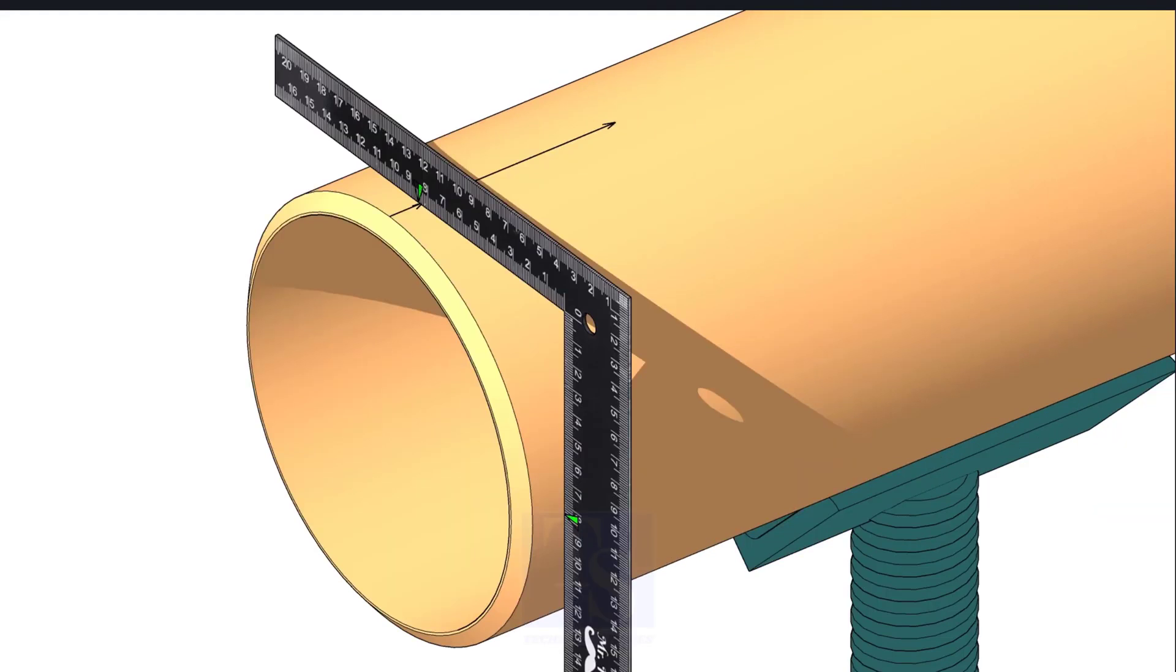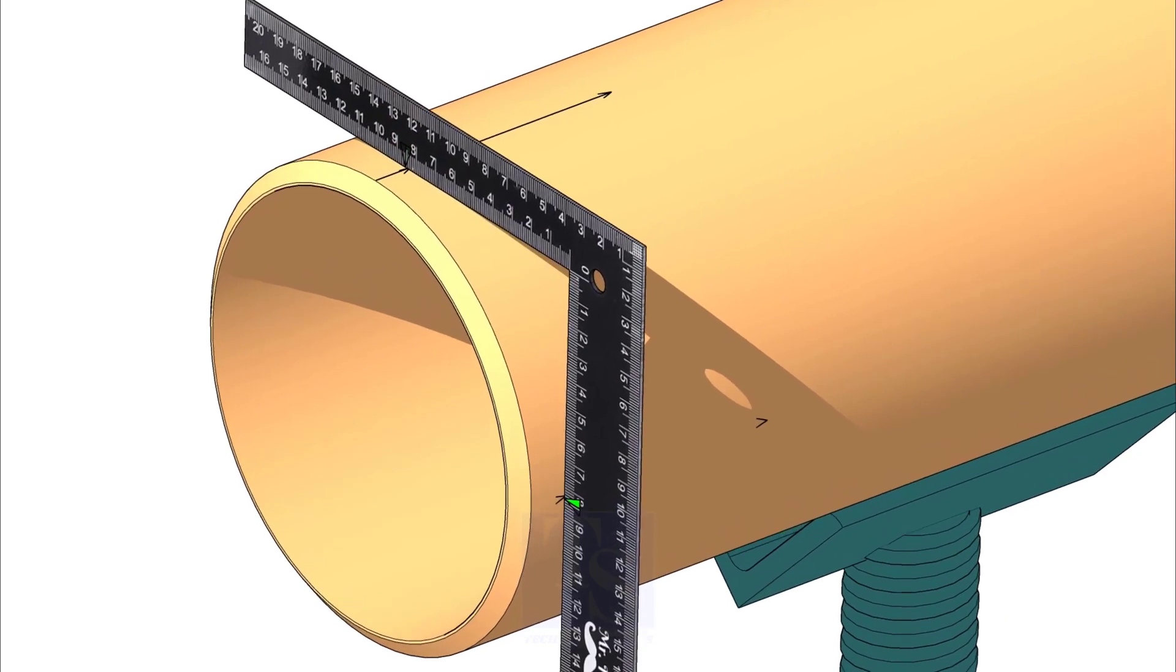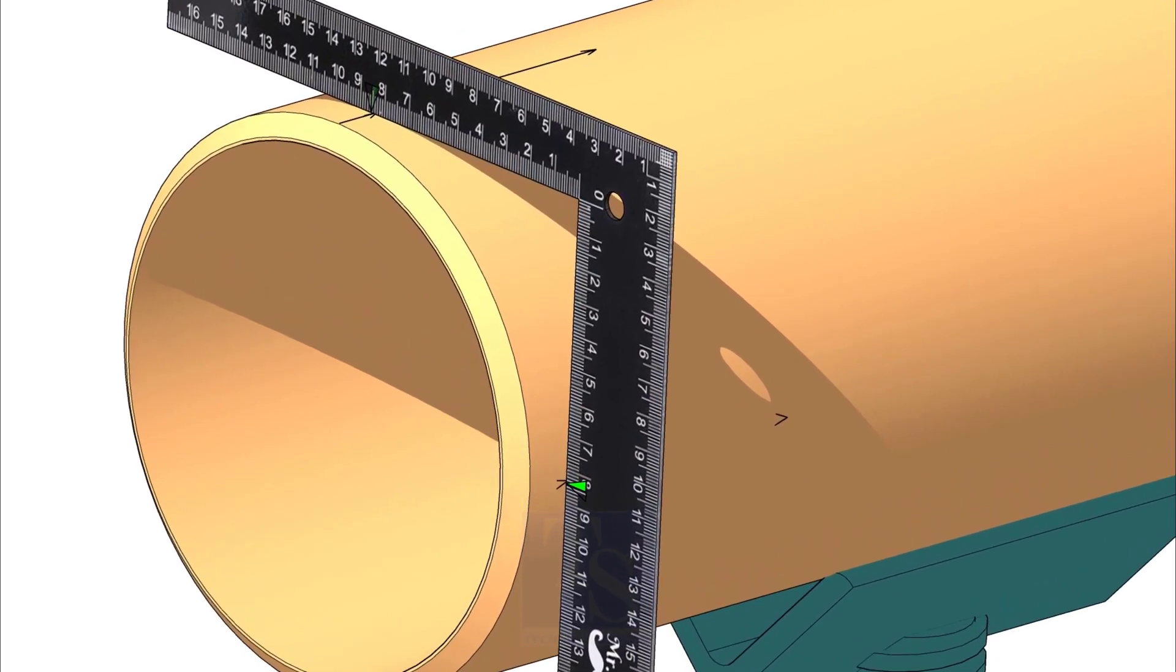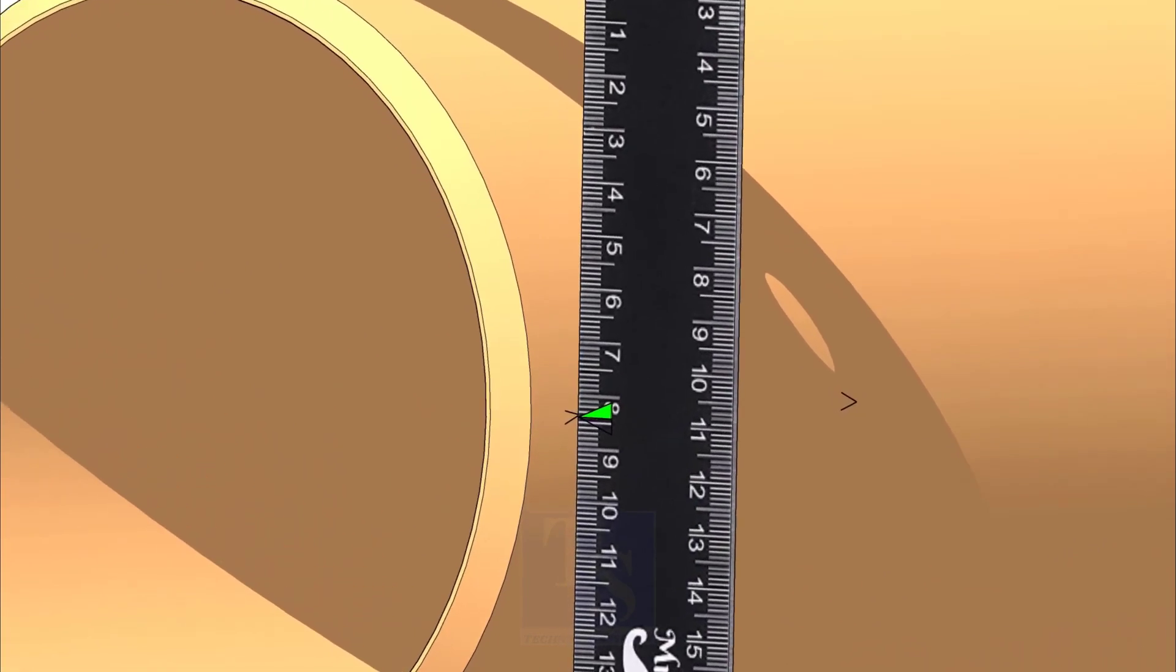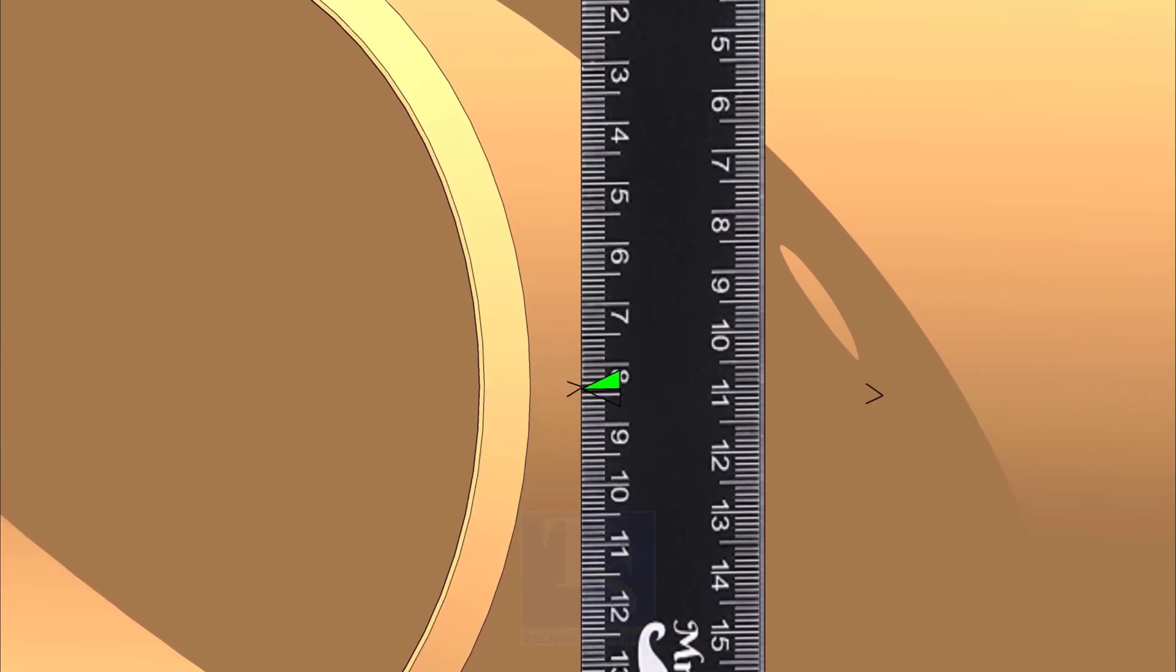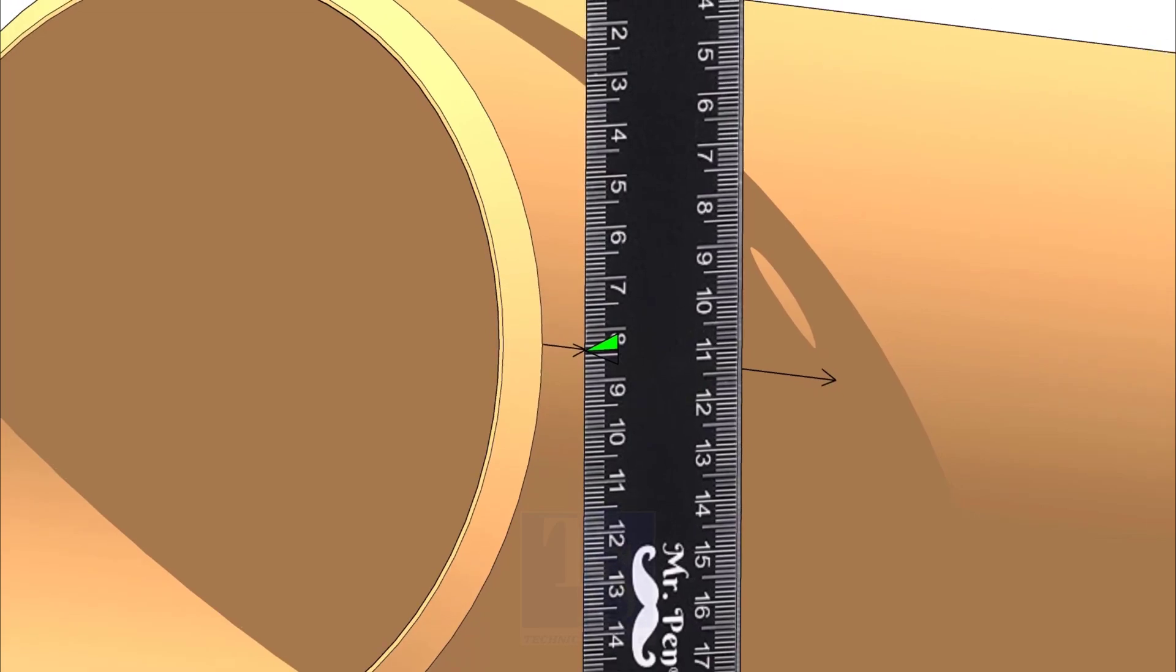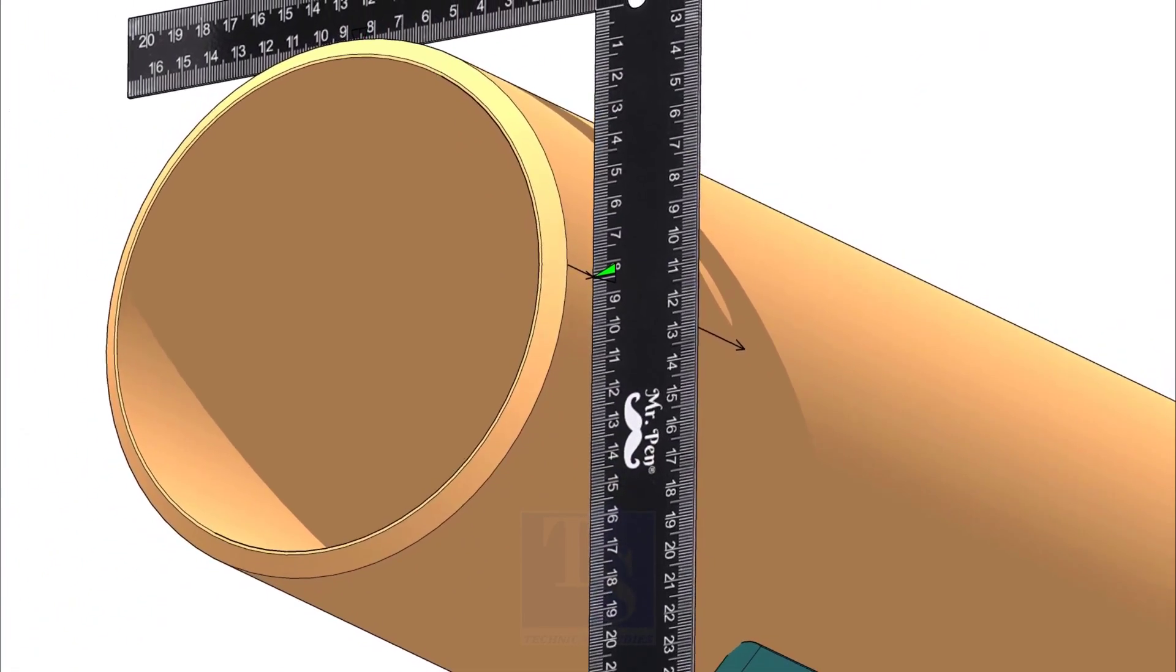Hold the right angle vertical and touch both arms on the pipe. Make sure the half OD marking on the right angle and the line on the pipe are matching. Draw arrows on the side of the pipe where the half OD mark touches. Draw a line connecting the arrows.